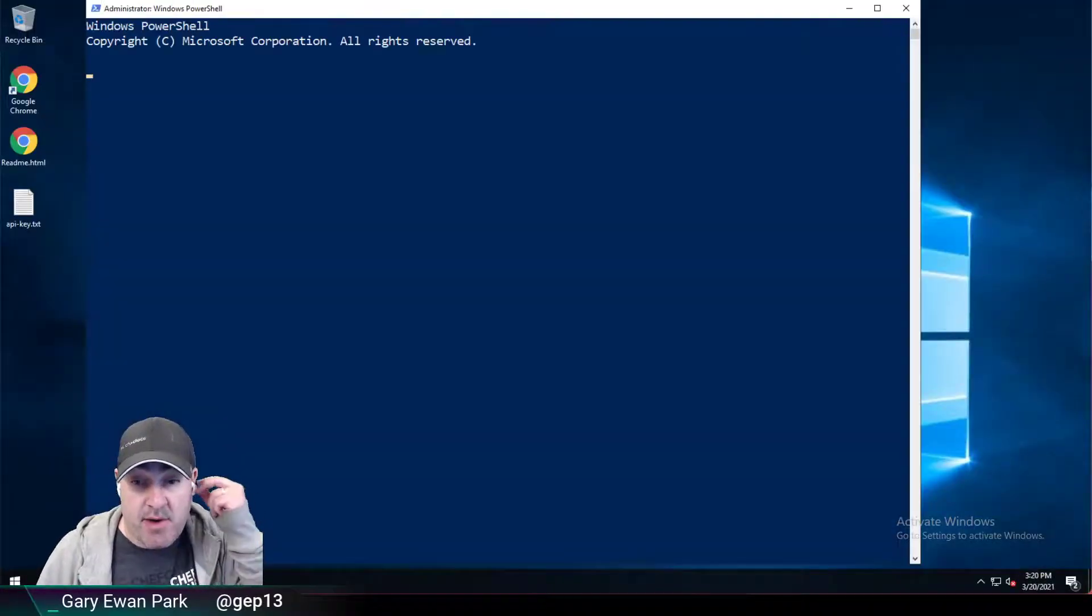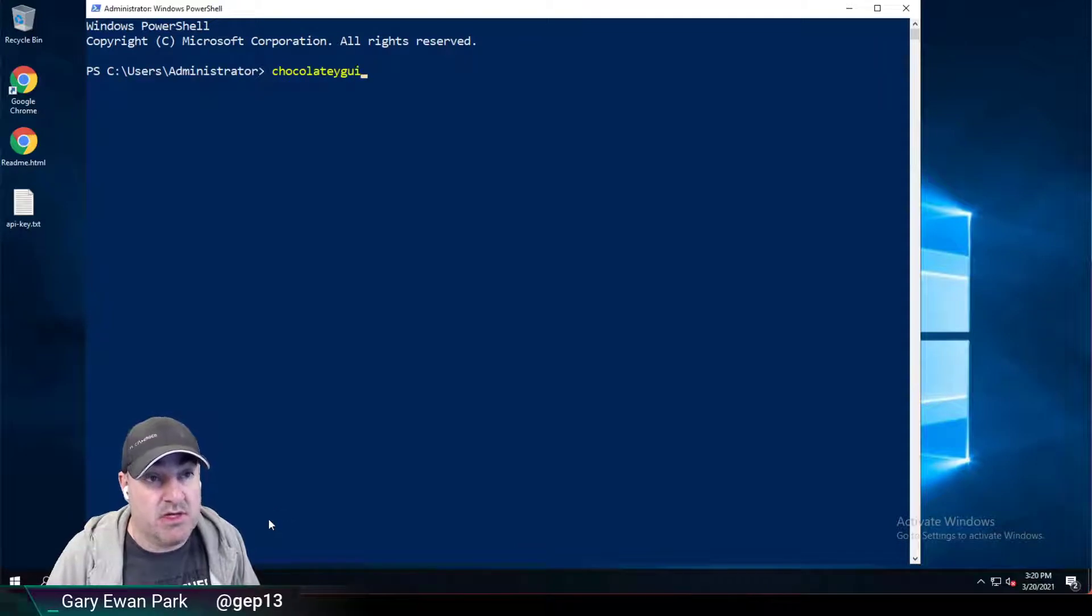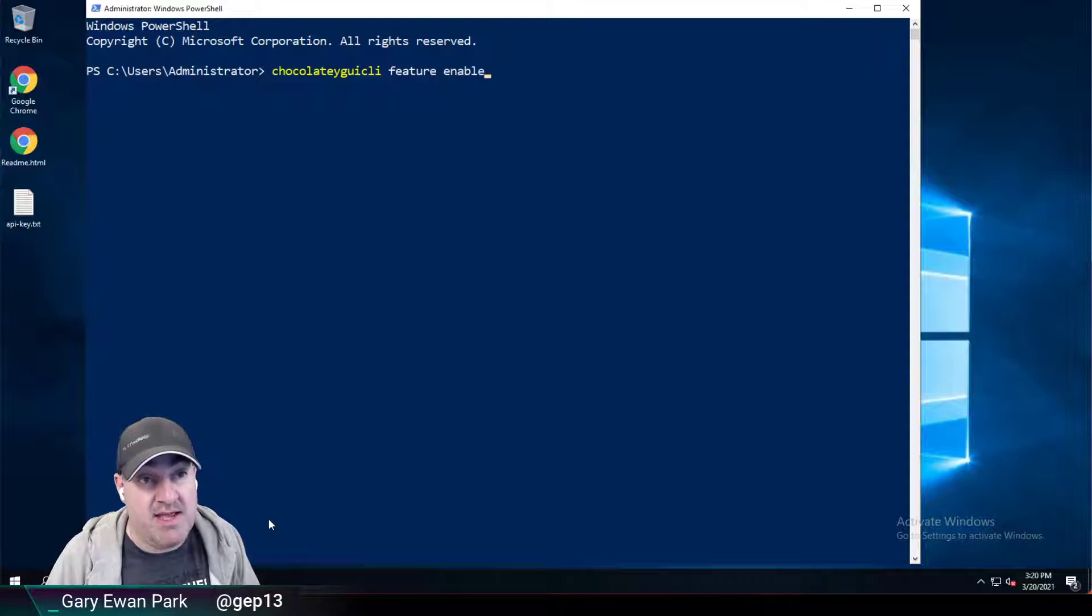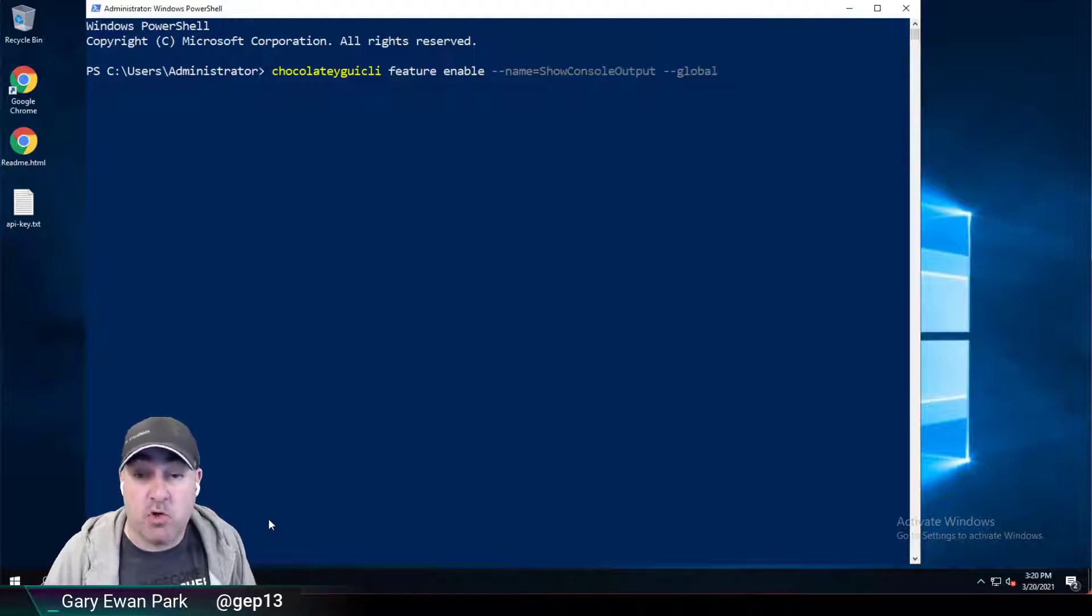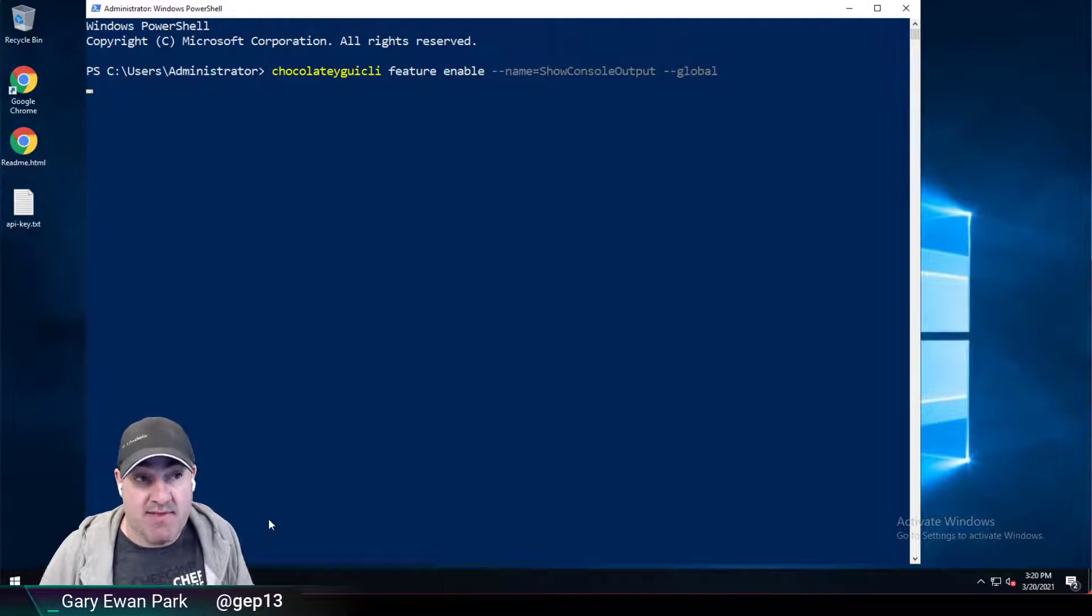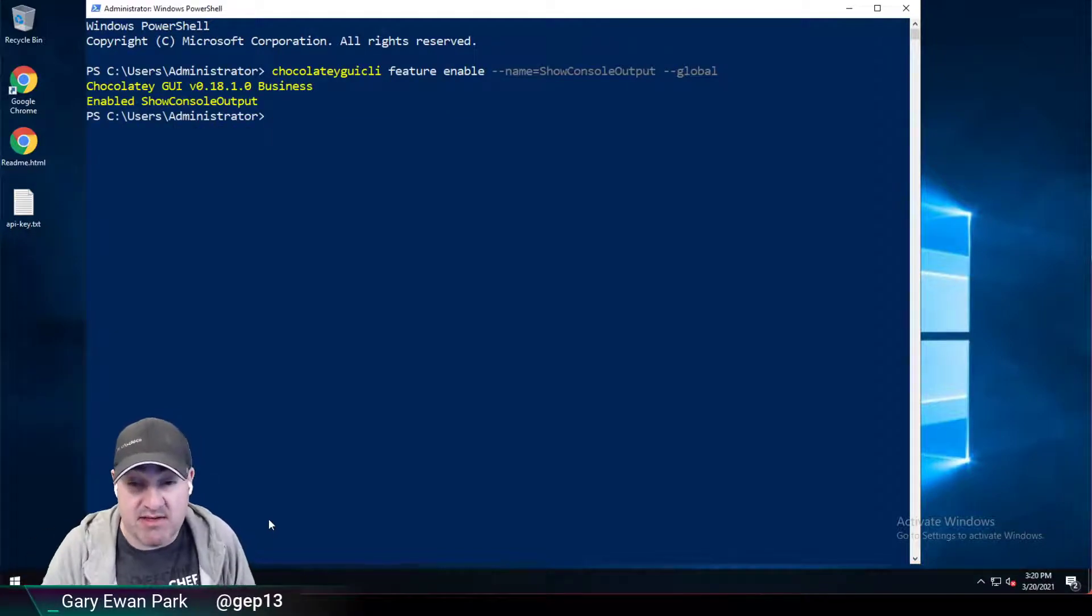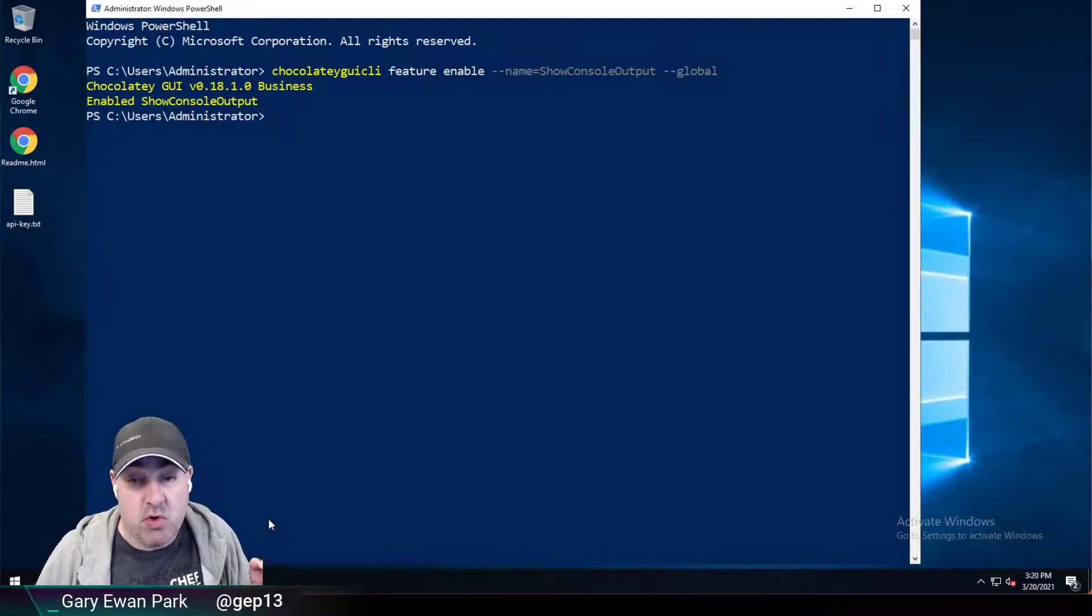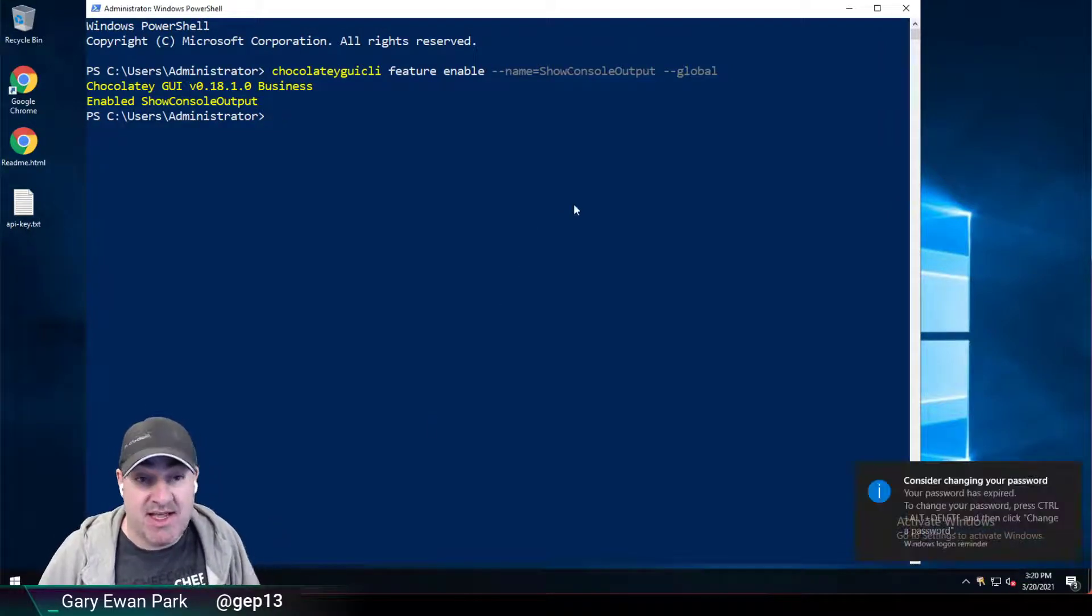I might want to make it set for all users of the machine. So if I go back and sign out as the non-administrator user and go back in as the administrator, then I can run the command Chocolatey GUI CLI feature enable name show console output dash dash global. At this point, that's going to set that setting at the machine level. So that means that for all users of the machine who are running Chocolatey GUI, that feature is now going to be enabled.